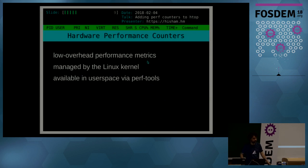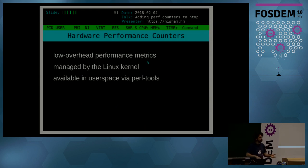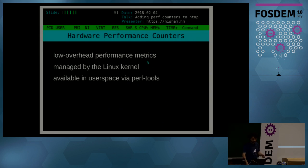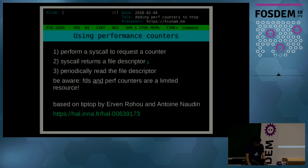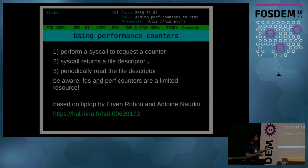So the CPU exposes that functionality. That functionality is managed by the Linux kernel and it's available in user space. And the main way you can get to those nowadays, well until today, would be via tools like perf tools, which again a lot of people don't know about.